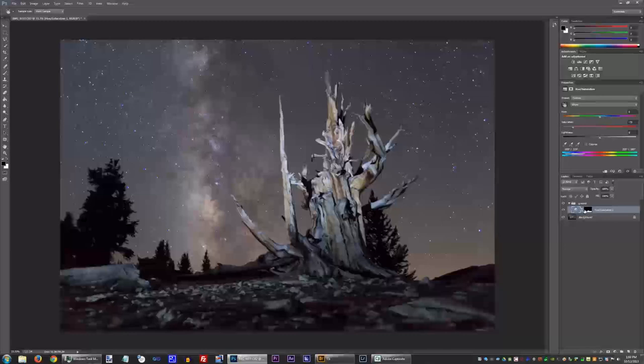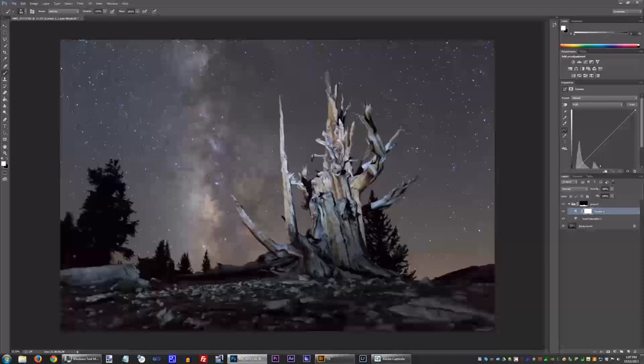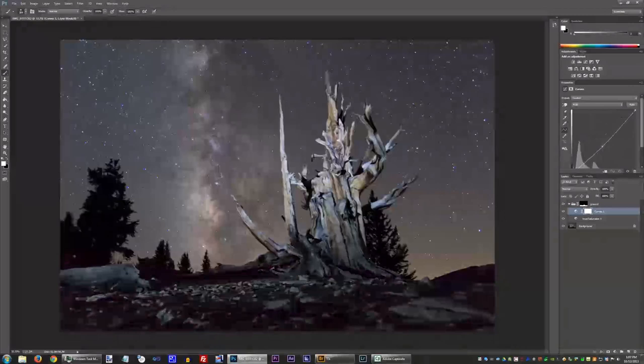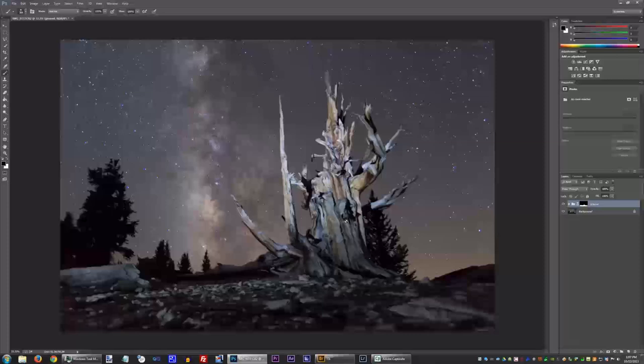Something we can do that I like — say we wanted to edit the ground further, maybe give it a curve or something like that. You can actually grab the mask from the hue saturation and drop it onto the folder. So now we can add a curve inside the folder and the curve will only affect the ground. That's something I find really useful. But I don't think we need much more here so we can just leave it.